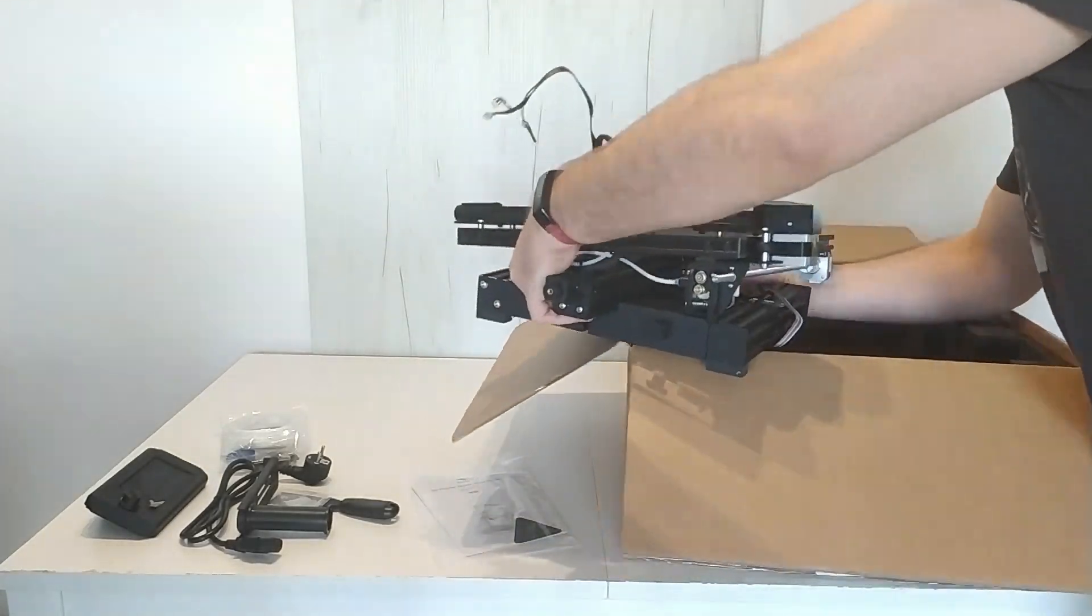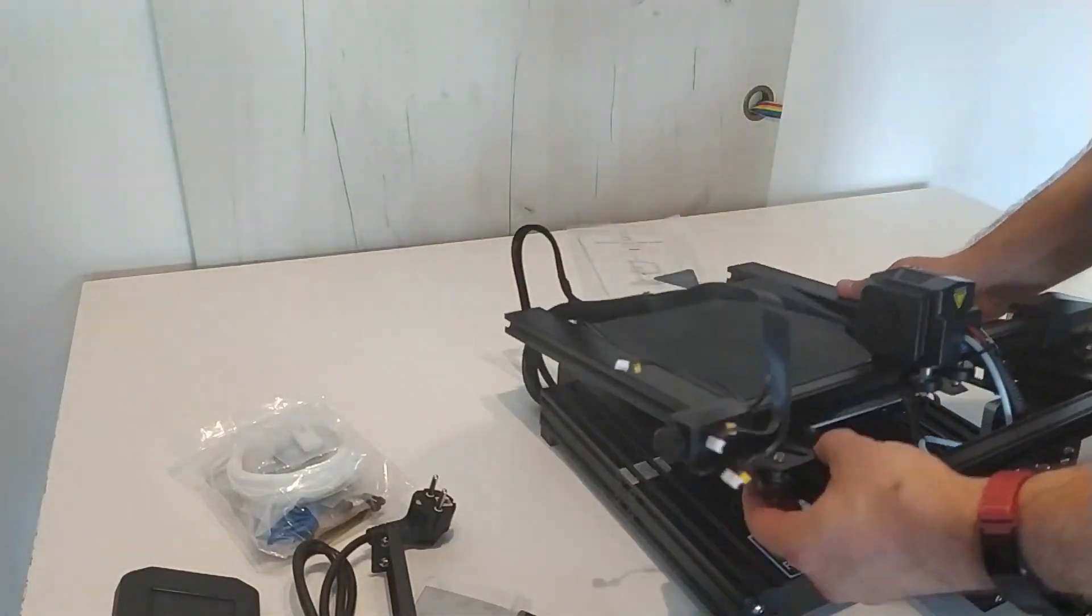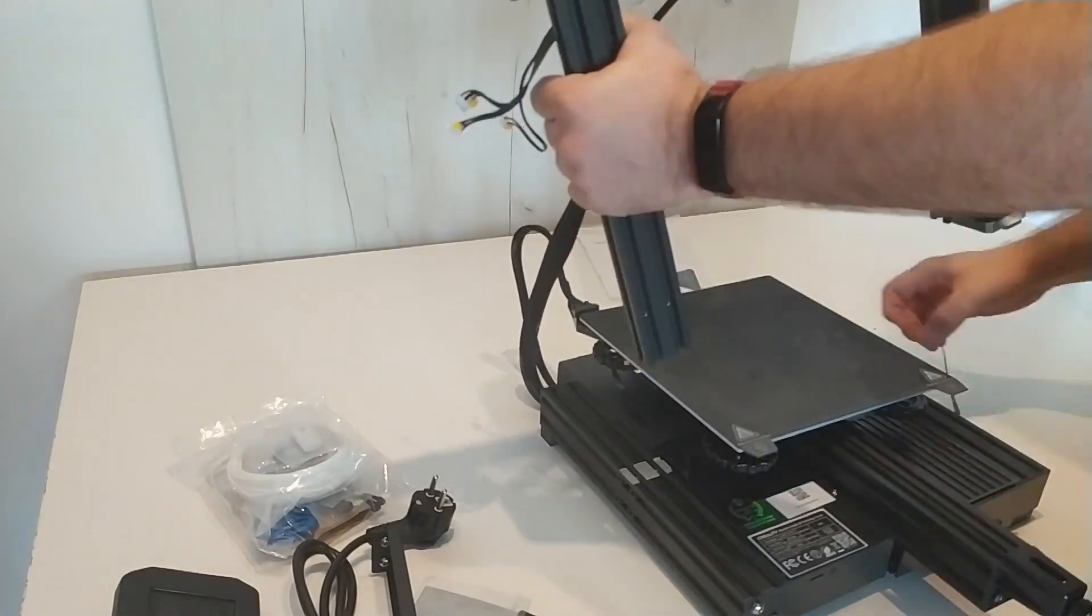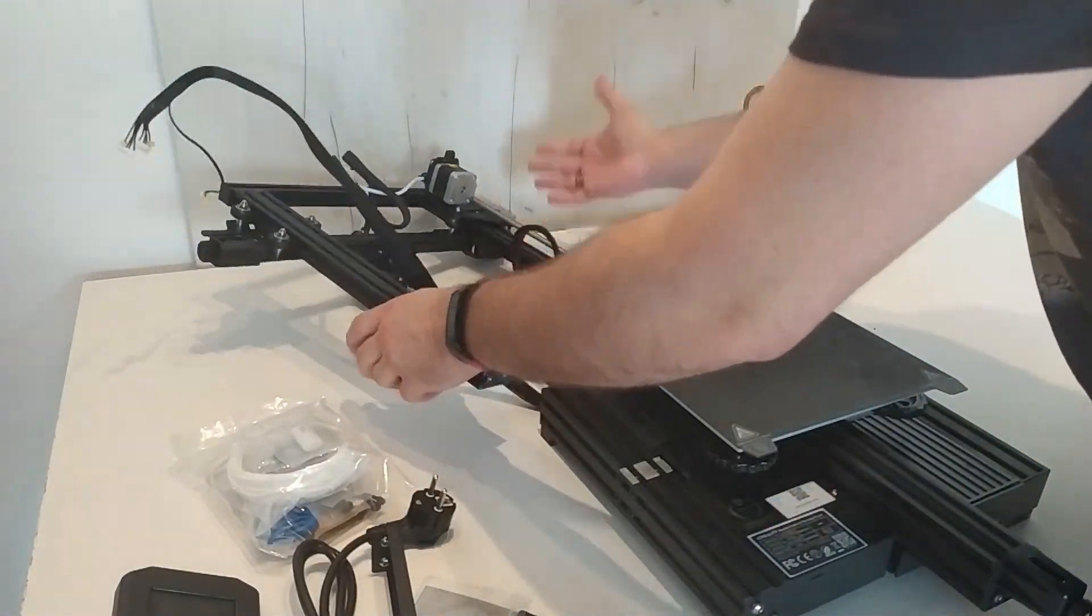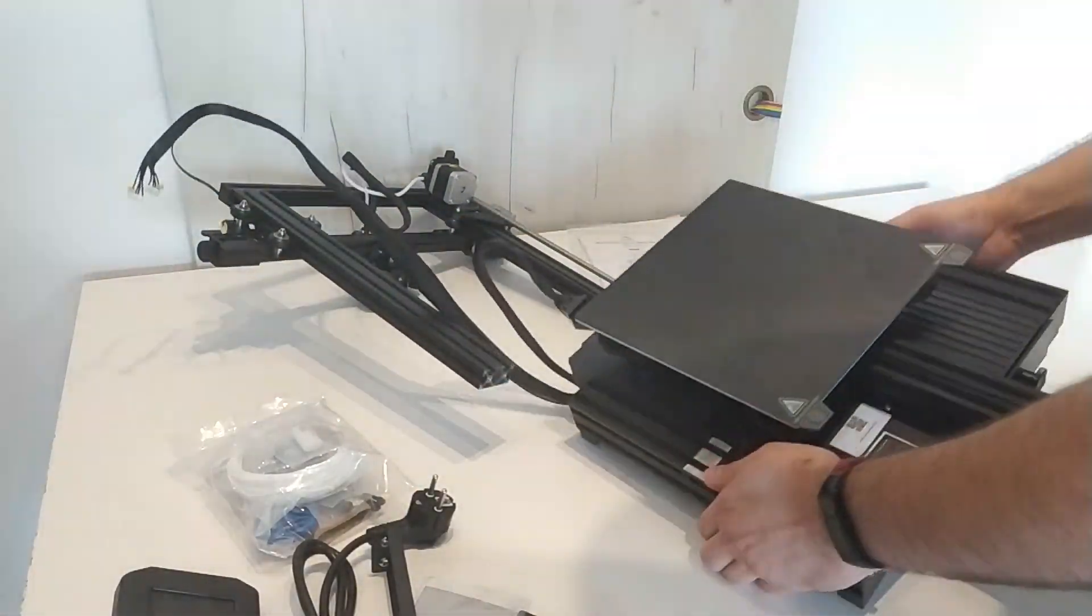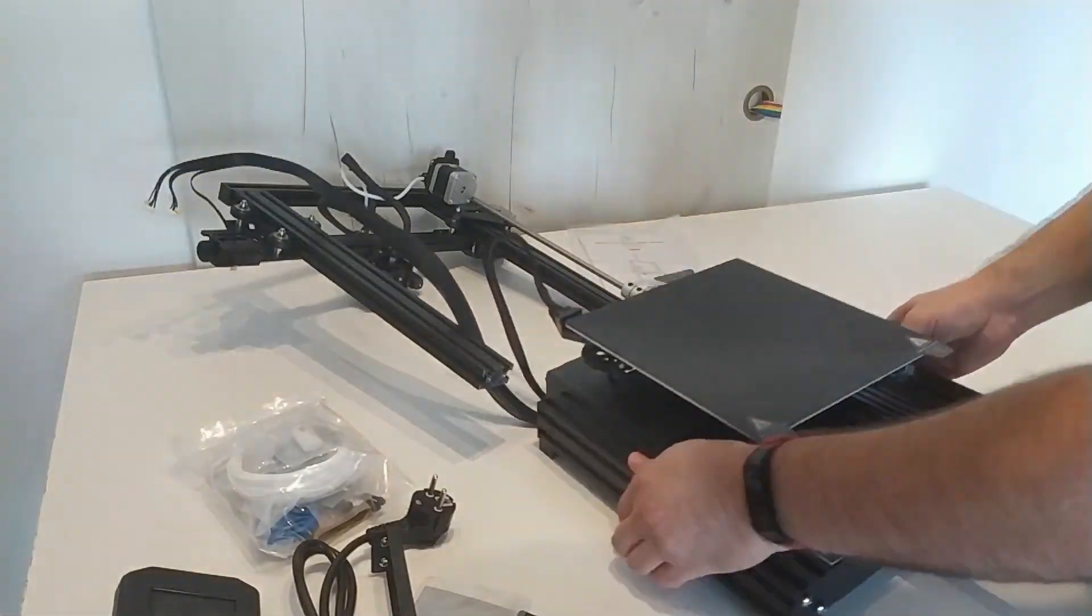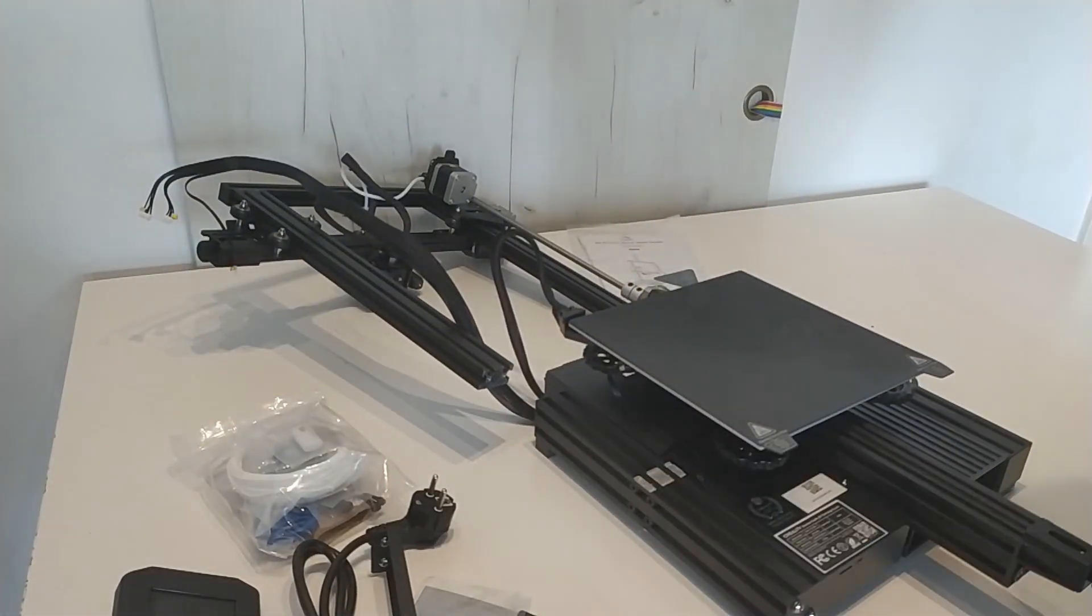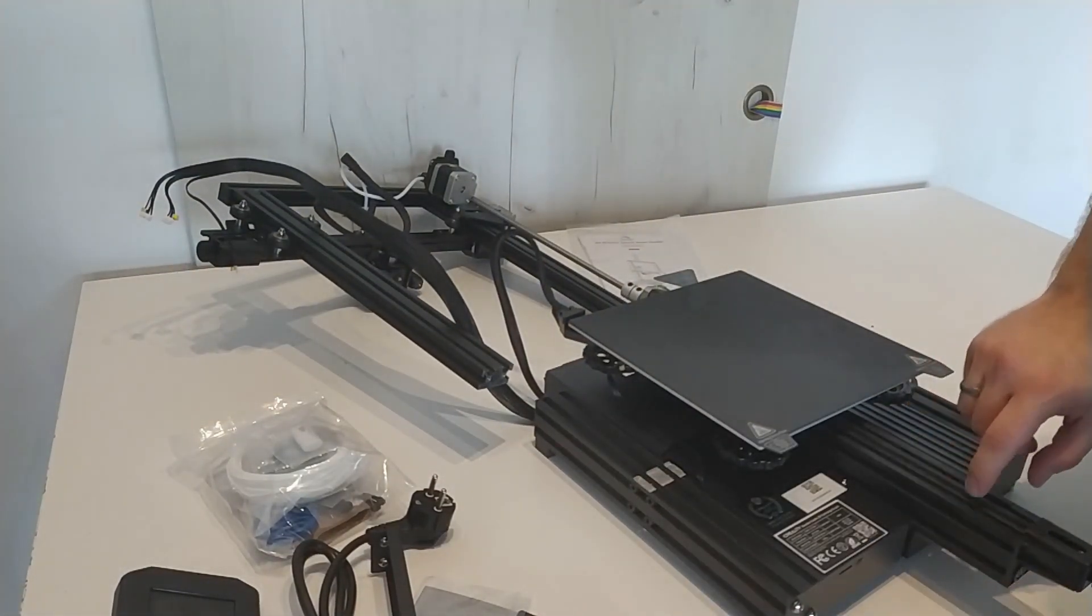Important note for those who will order this printer. The frame and base of the printer are partially assembled. For this reason you have to be careful when removing them as they are wired together.